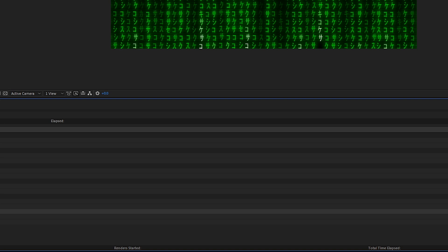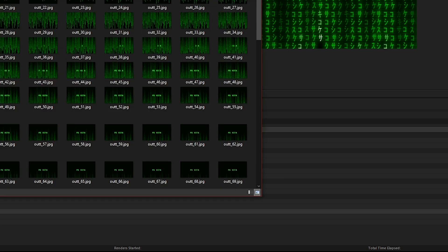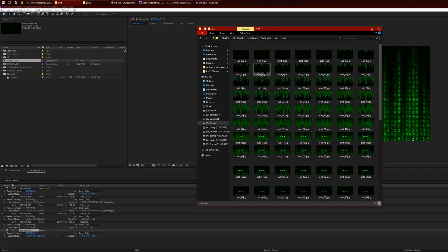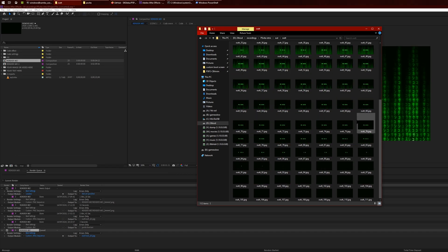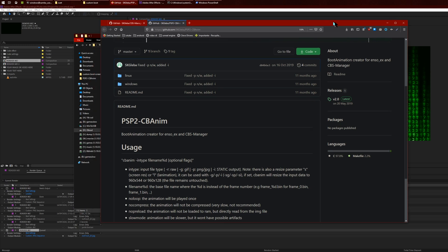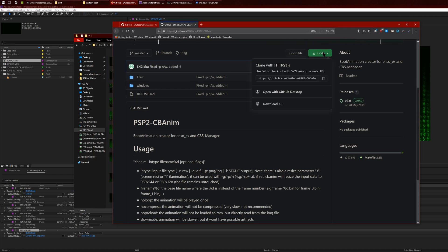Once you've got both of these set up, just click on Render and it'll render away. You'll get a new file. I'm not going to do that because it takes a while.